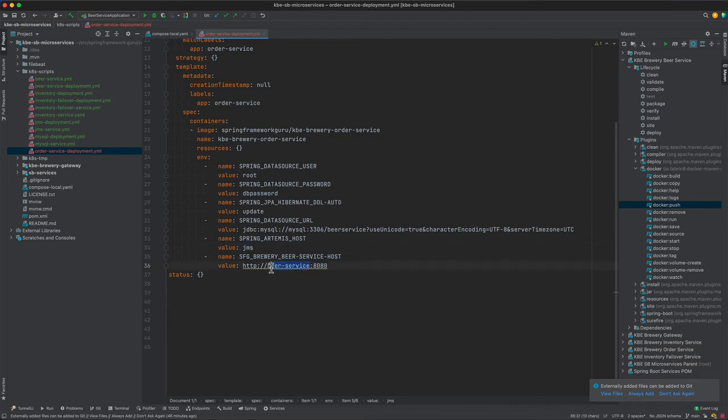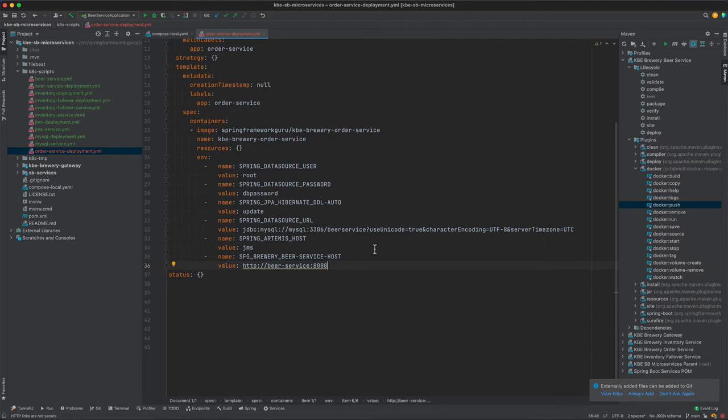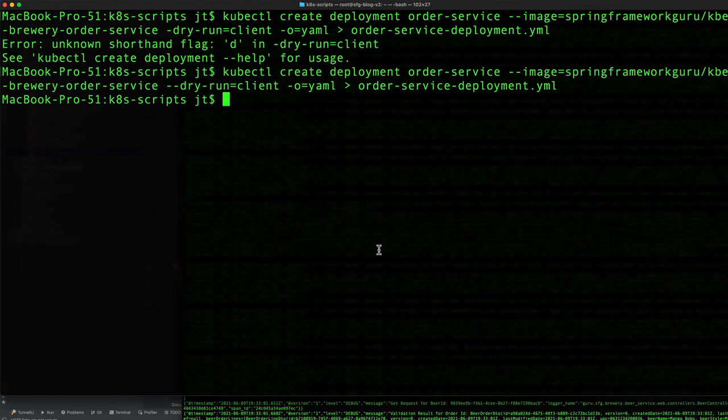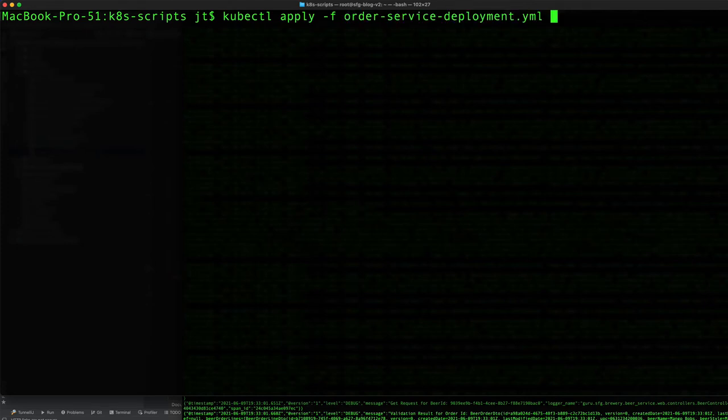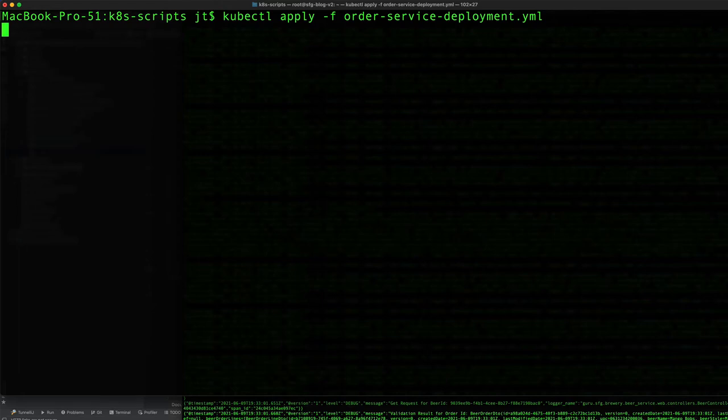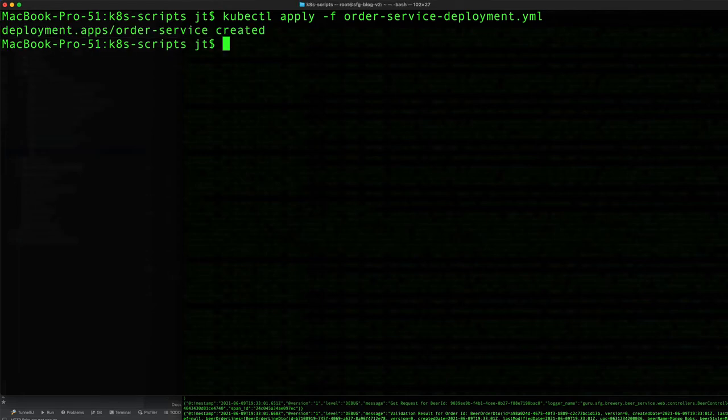Let's toggle back over to the command line. We want to apply that file, order service deployment. That's going to create the pod in the background for us. Now we want to actually create the service definition.